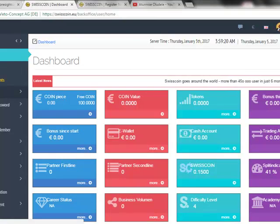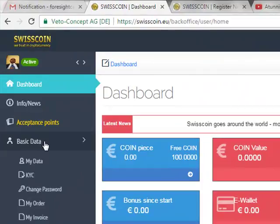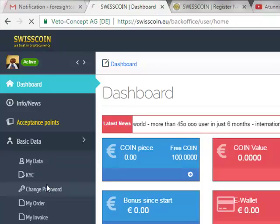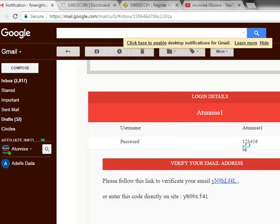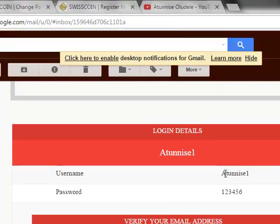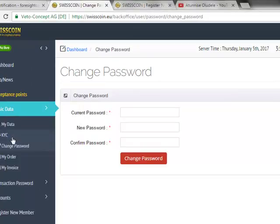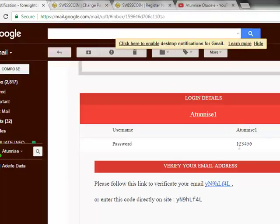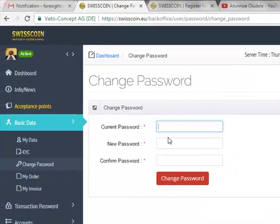Concerning changing your password — if you registered by having your sponsor create the account for you — from your dashboard click on 'Basic Data,' scroll down and click on 'Change Password.' For example, my sponsor created this account for me — I sent him my email address and desired username, and he created the account and sent me the password. I then came here, clicked Basic Data, clicked Change Password, typed the current password, then typed and confirmed my new password.